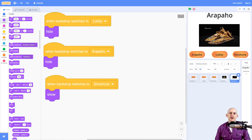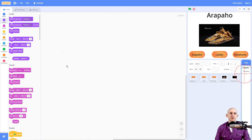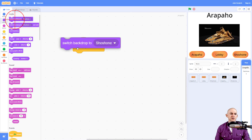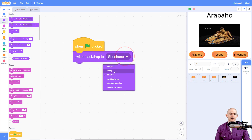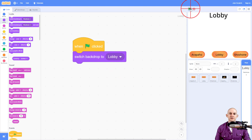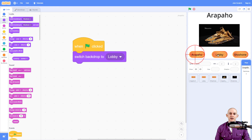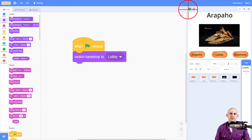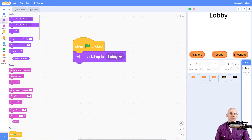Now the only thing we need to actually add is a starting location. For global things that happen across all the different sprites, you can actually just put it inside of the stage. So when the green flag is clicked, we want to switch the backdrop to the lobby. So now when we start our project, we are in the lobby — just like in the virtual museum I showed you at the beginning — and we can switch between the different backdrops. And when we go back to the green flag, it takes us back into the lobby.